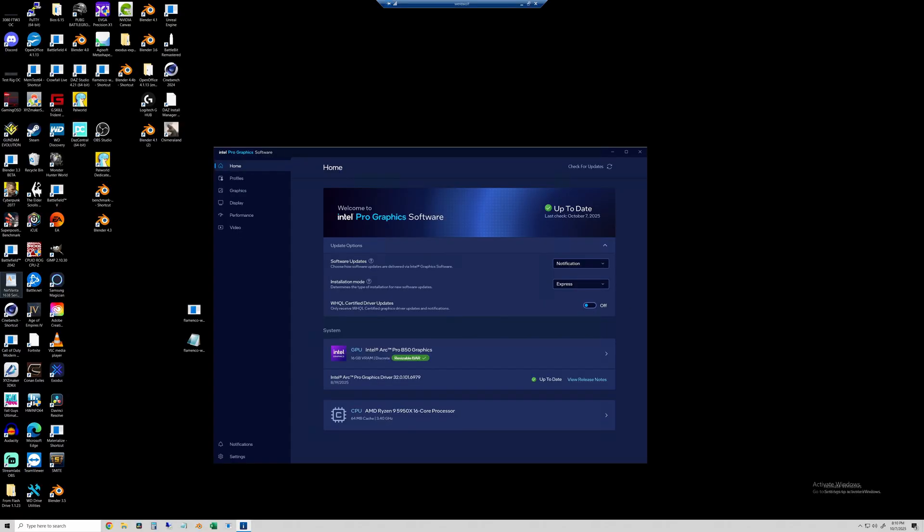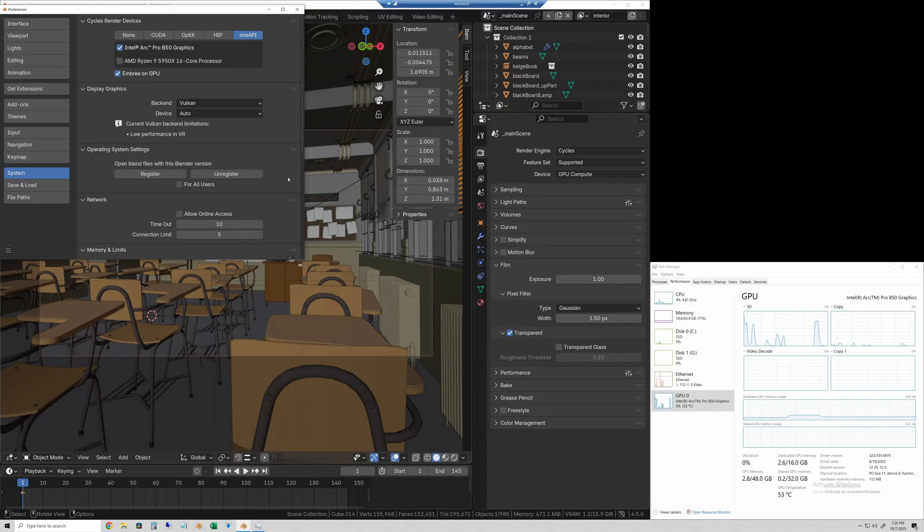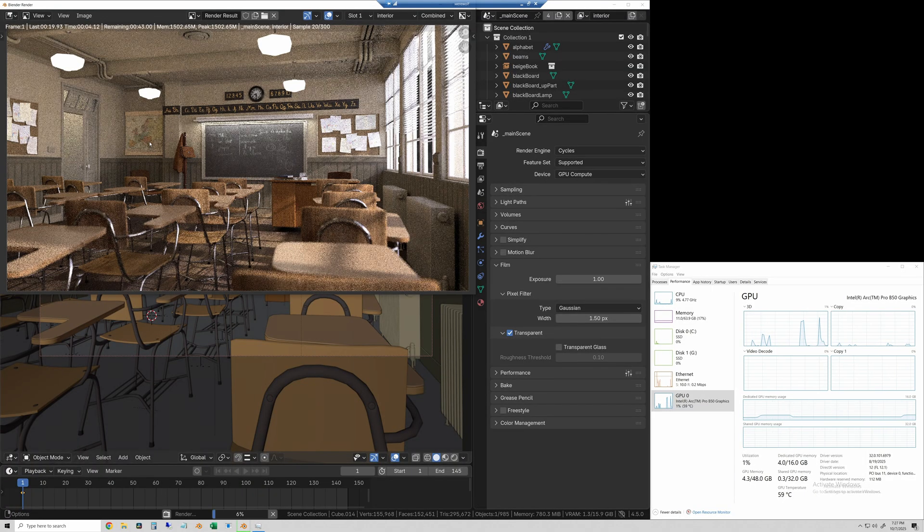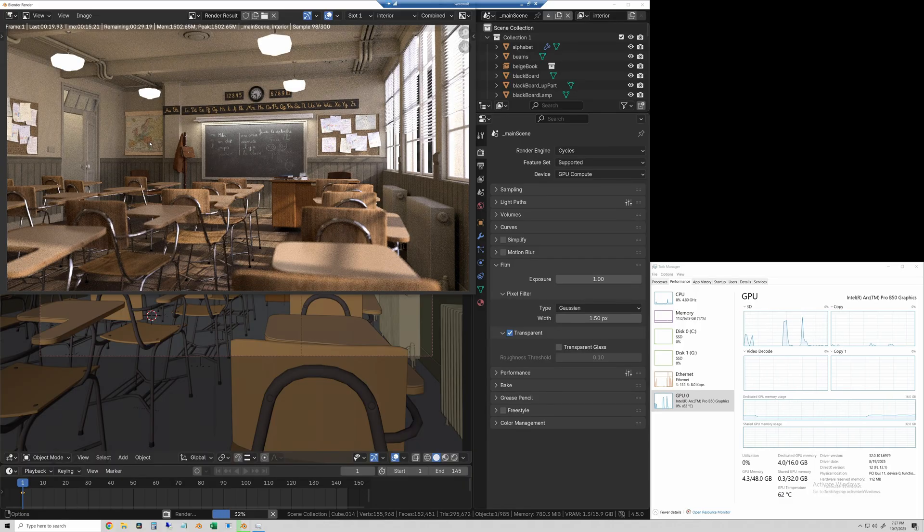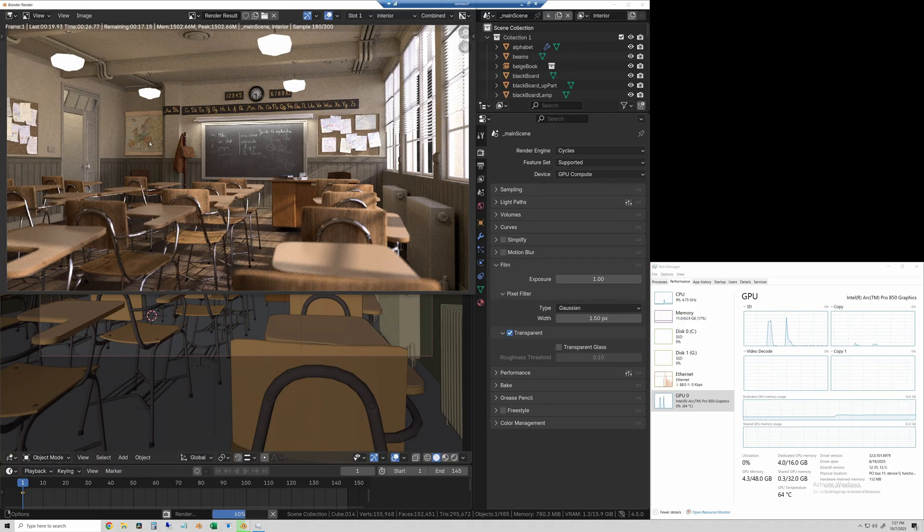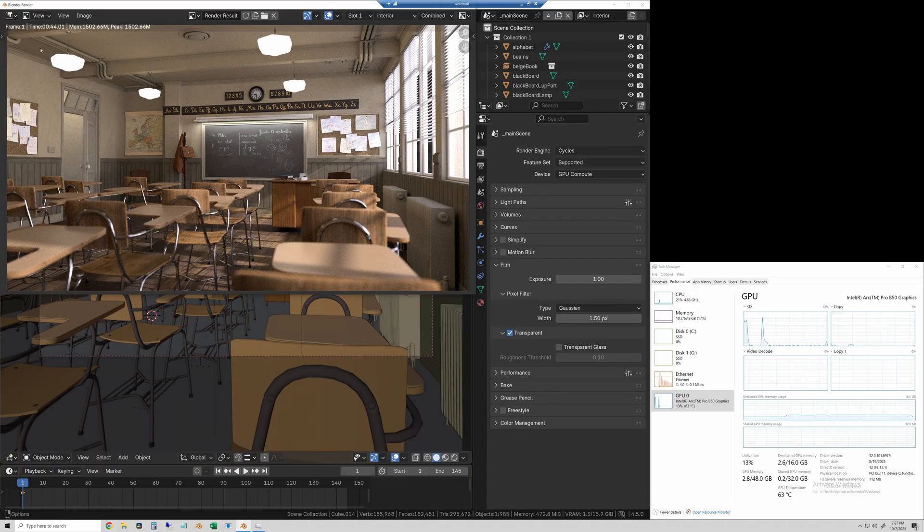So go check those things out I'll have links but with that let's get into the rendering. Here is the Intel graphics software just showing that resizable bar is enabled on this PC and the driver is up-to-date as of today. We'll start the rendering with the Blender classroom scene. This is the lightest test of the four and this one took 44 seconds on the Pro B50.